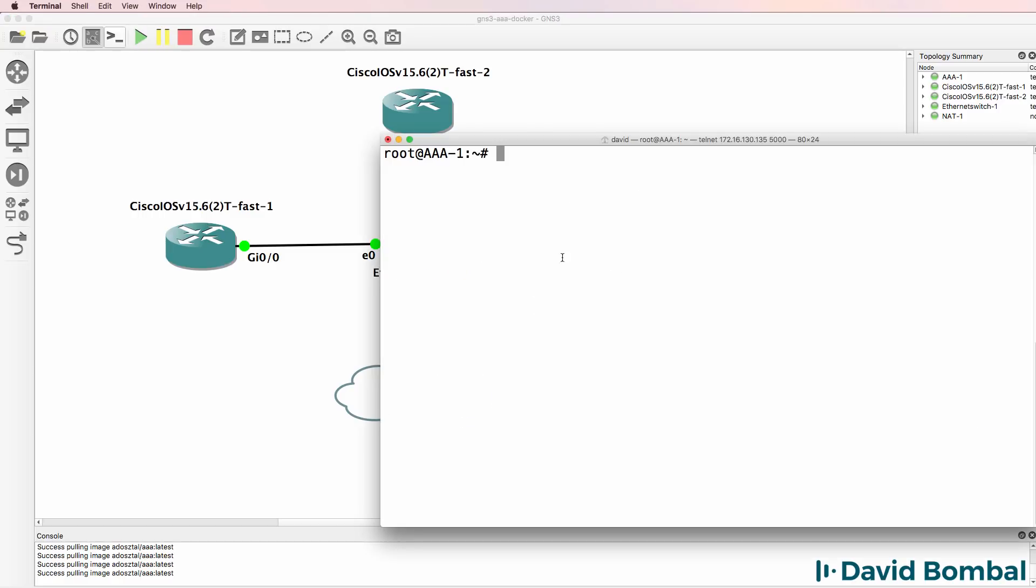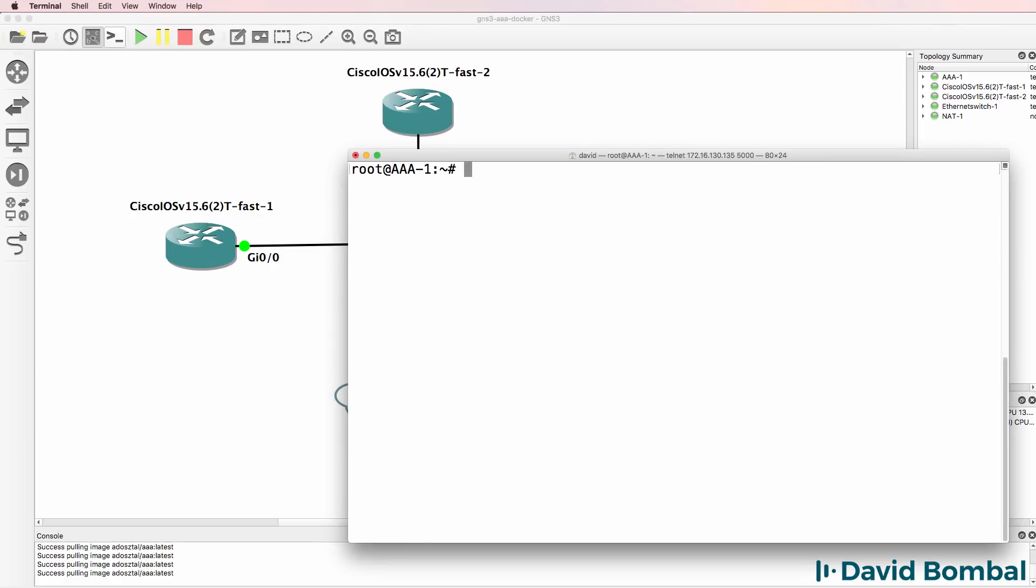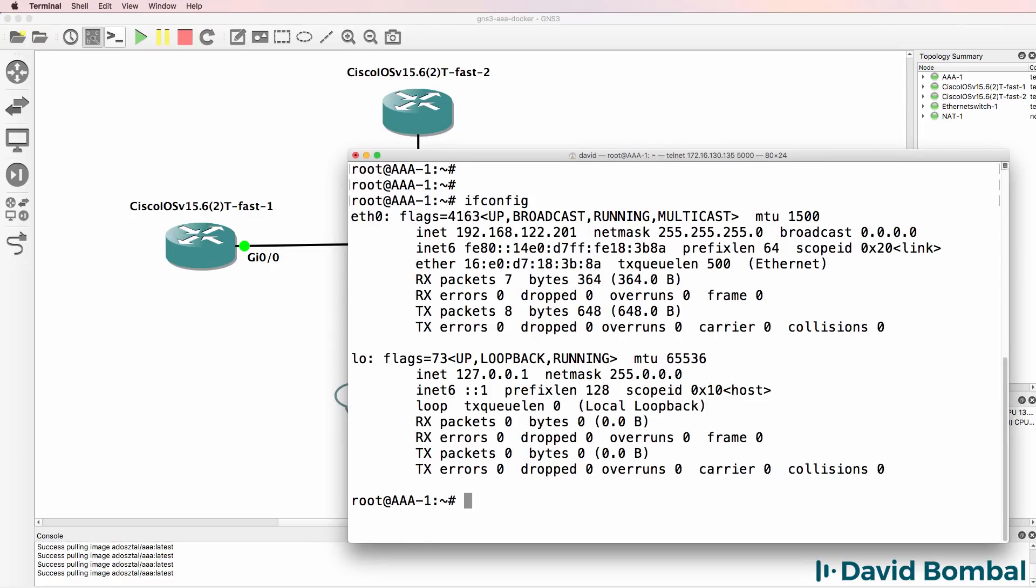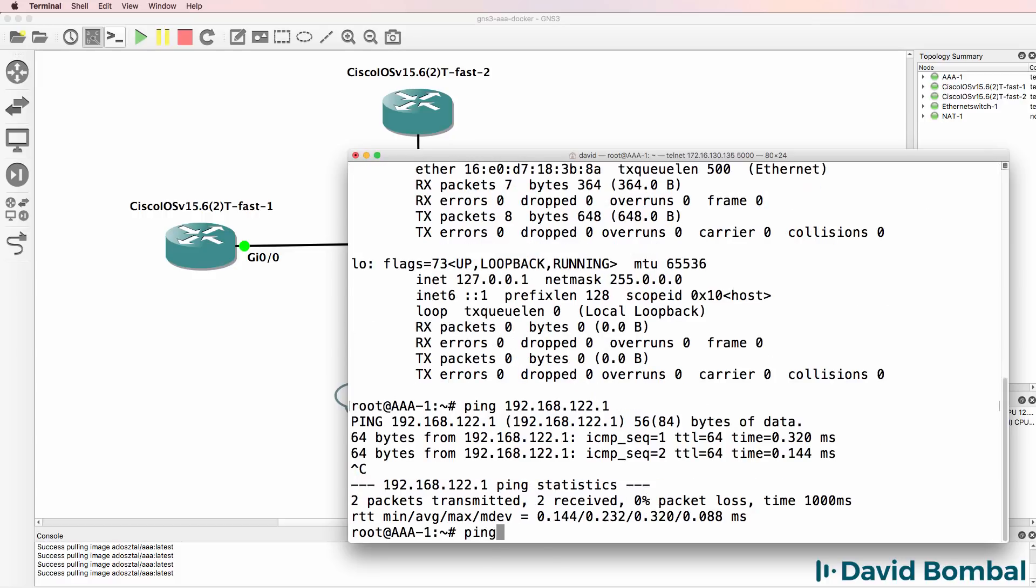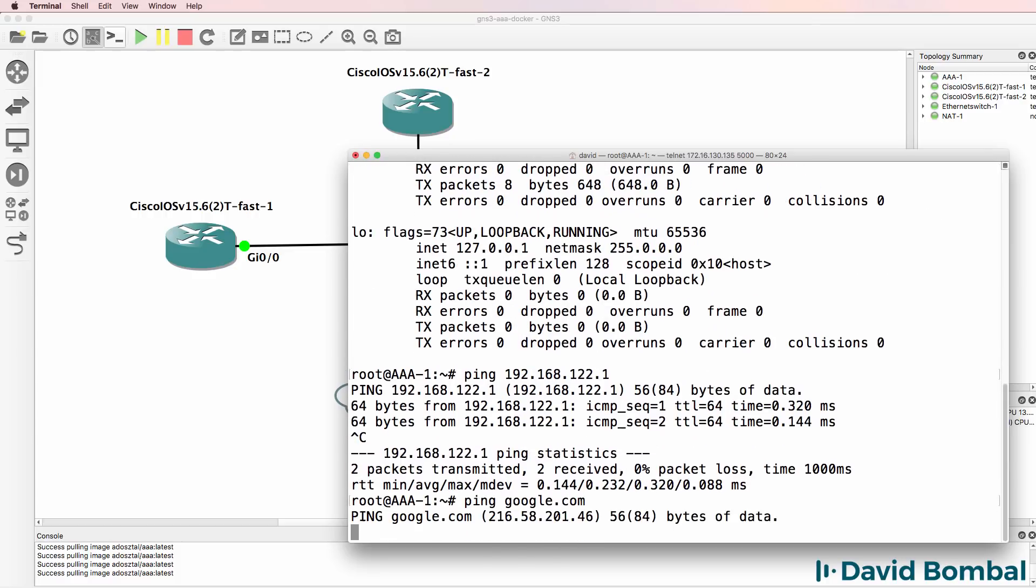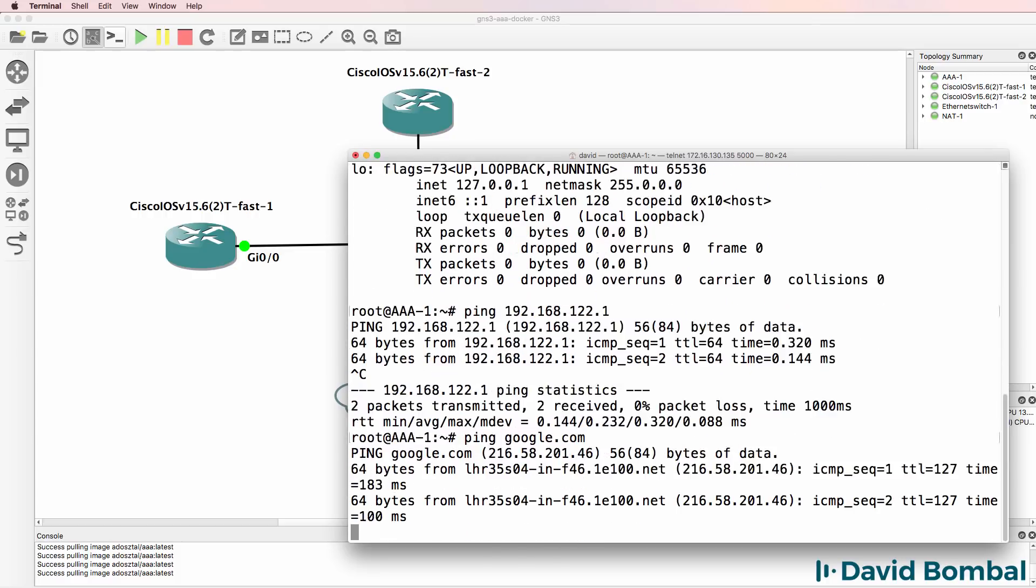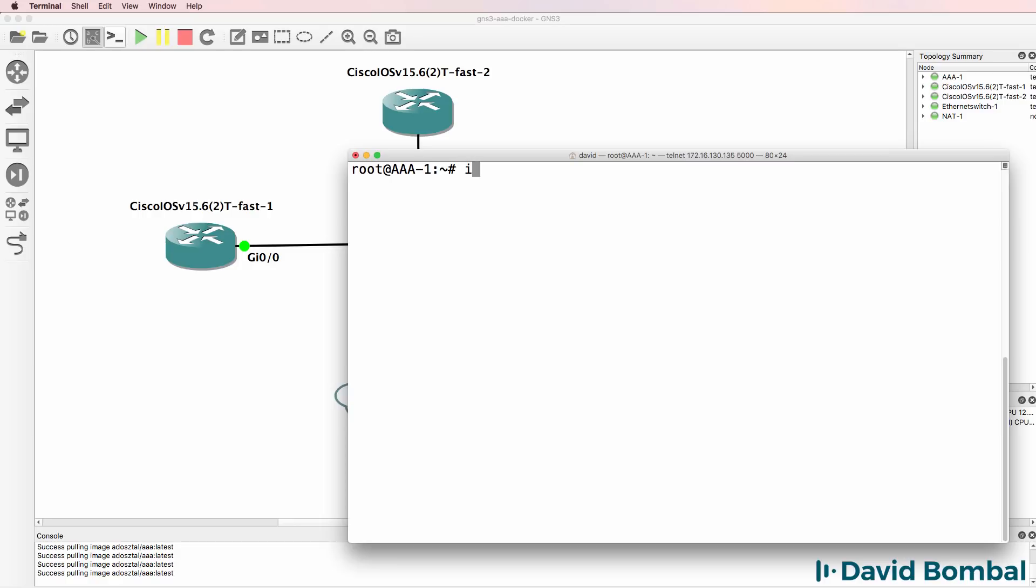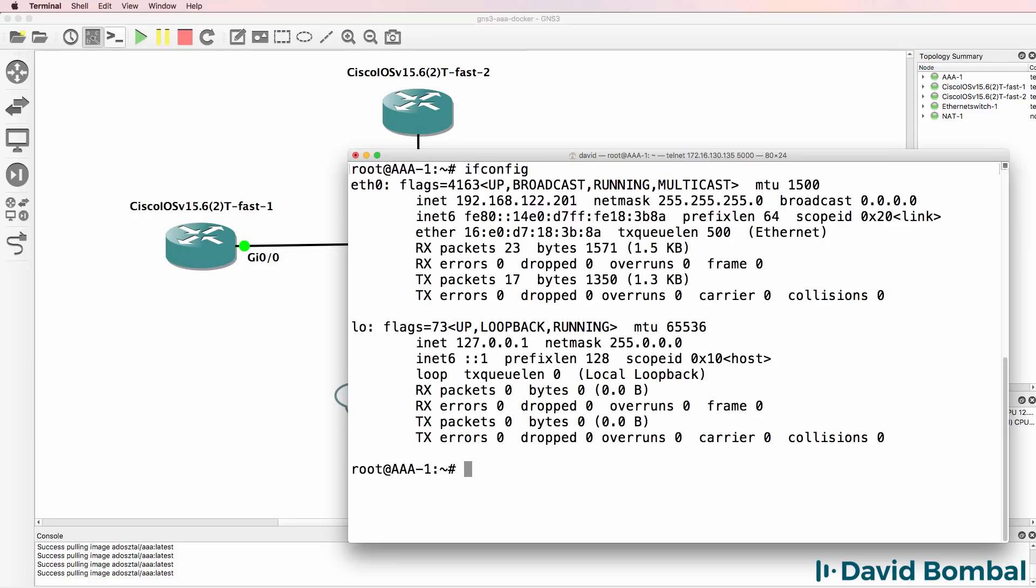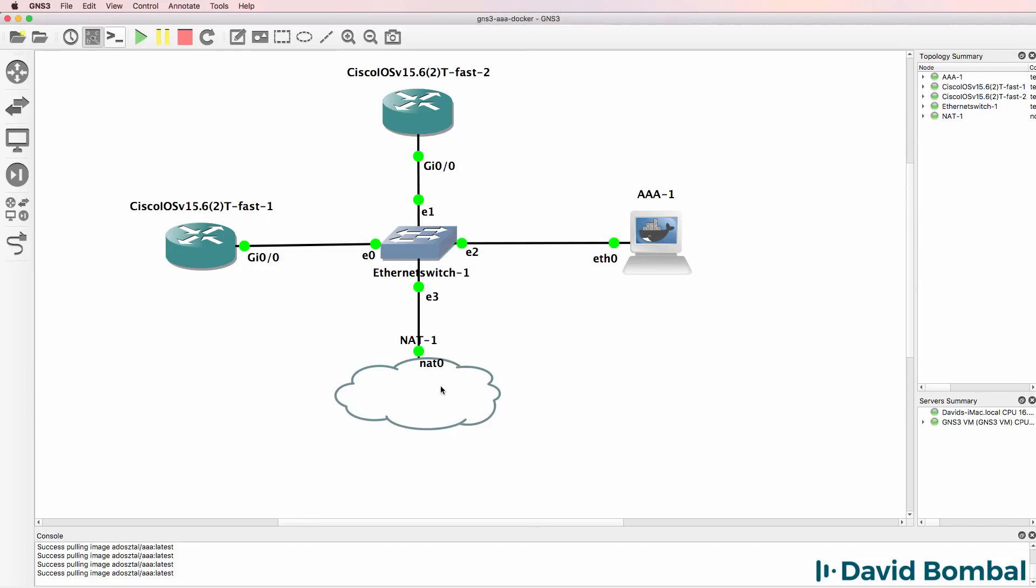So here's my AAA server. ifconfig shows me the IP address of the server. Ping 192.168.122.1. That's the NAT cloud. Ping google.com, that works. So I have IP connectivity in this network between the NAT cloud and the AAA server.